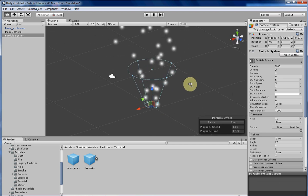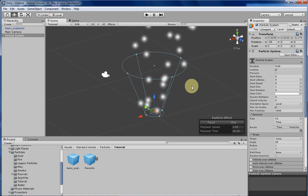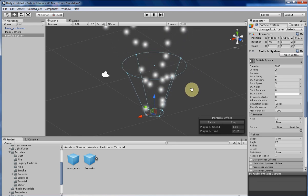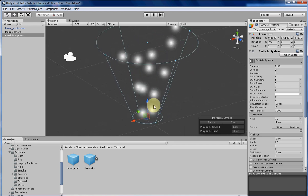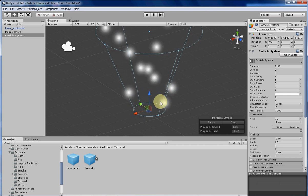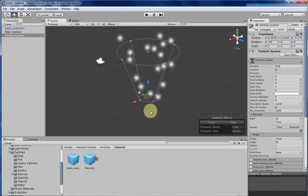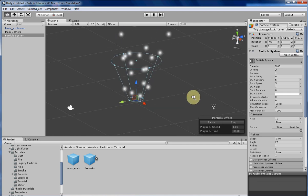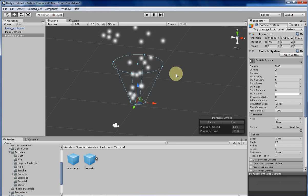As you can see here, the default shape of an emitter in Unity is a cone. If you look closely, you can see that the particles are spawning in the lower part of this cone as denoted by the circle, and are traveling in an outwards direction as denoted by the shape of the cone itself.